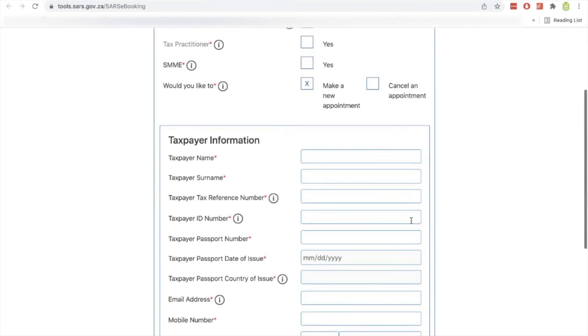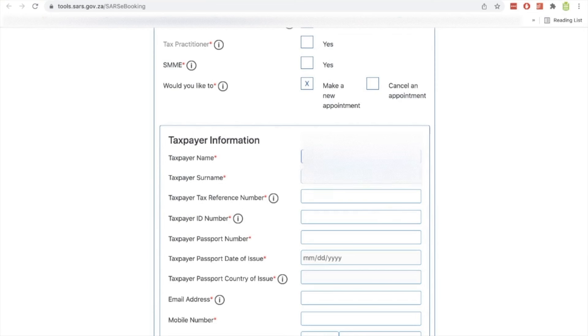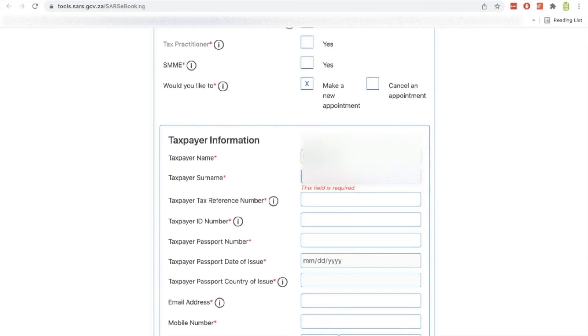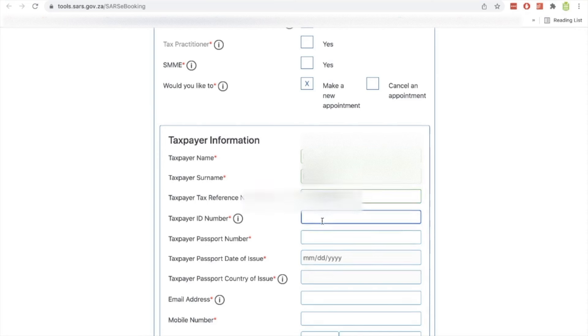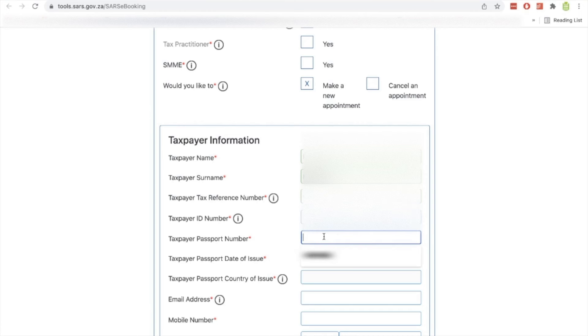Once you've done that, you'll start putting in your details here. So the taxpayer name, you'll enter the name there. The taxpayer surname, and remember you have to enter this correctly as per SARS records. Taxpayer reference number, this is your income tax reference number. Then you will put the taxpayer ID number. If you're using an ID, then you'll put your ID number there. If you're using a passport, you'll have to put your passport number down here and you'll just leave the ID number portion blank.